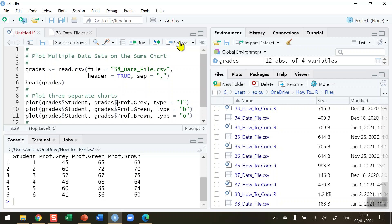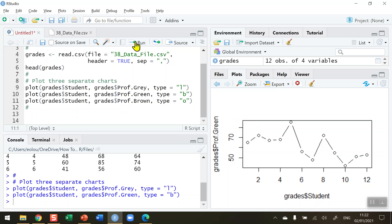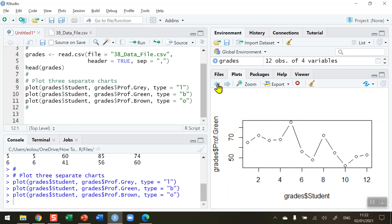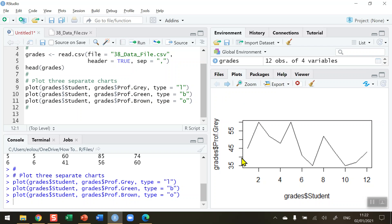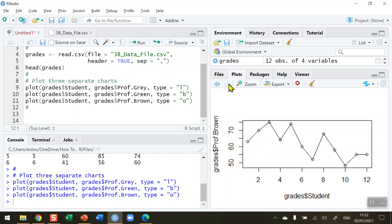First let's draw the charts separately. On line nine in my code I'm going to plot a chart for professor gray using type equals 'l' for a line, then draw a chart for professor green, and then for professor brown. Even using RStudio's back and forth arrows, it's not easy to compare the three charts. They're on separate diagrams, and if you look closely the y-axis is changing because of the different range of data, making it very difficult to compare them.